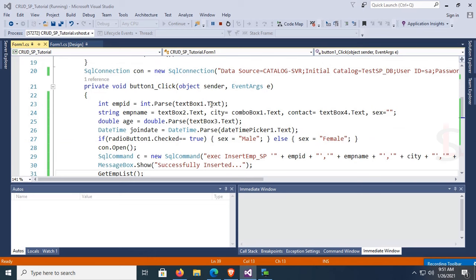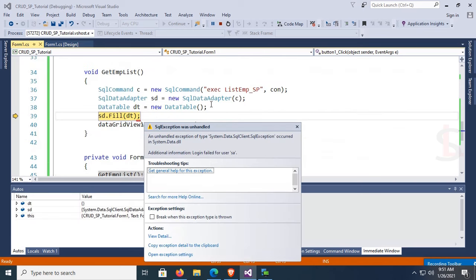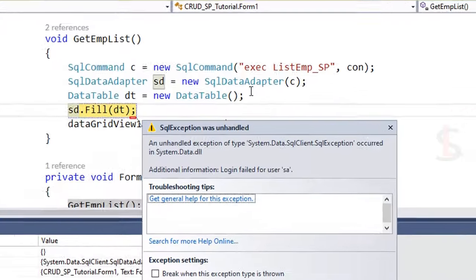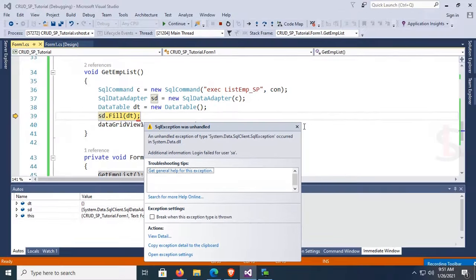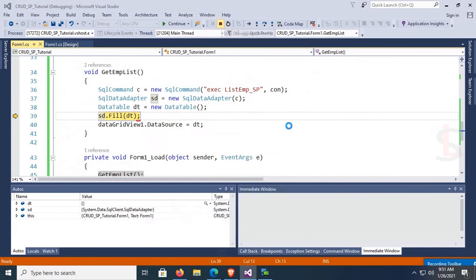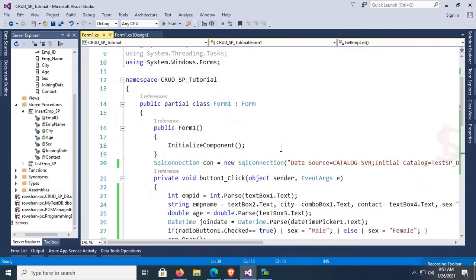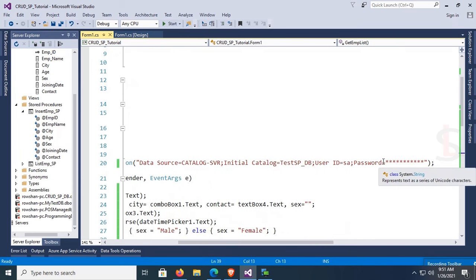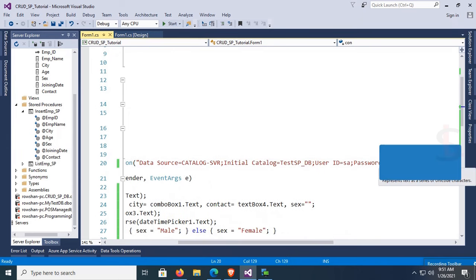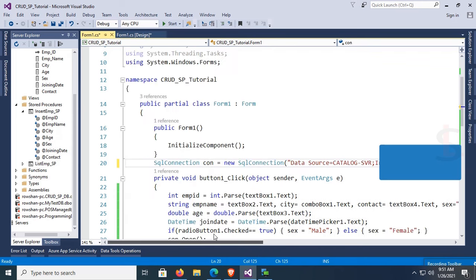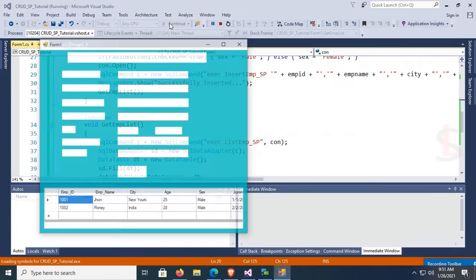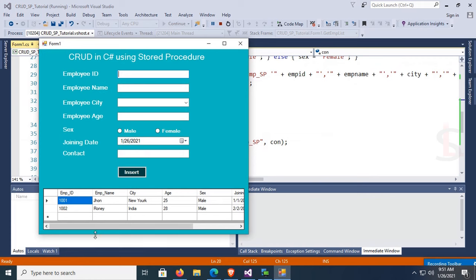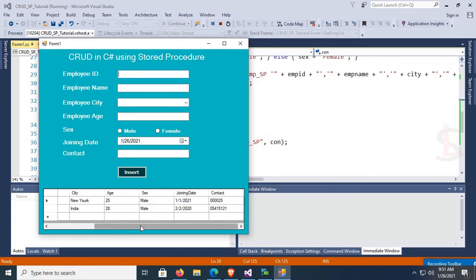Start debugging. There's a login failure for user 'sa' — let's check the connection string and correct the SQL Server password. Debug again — it works now.